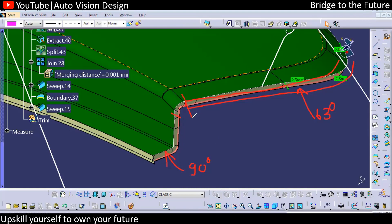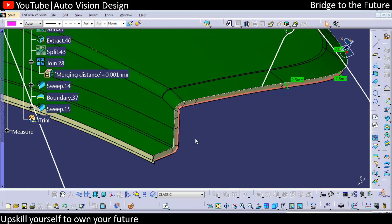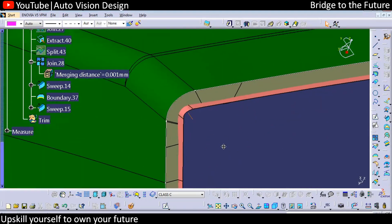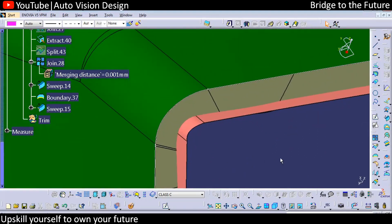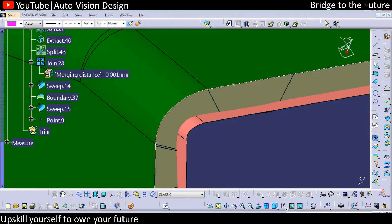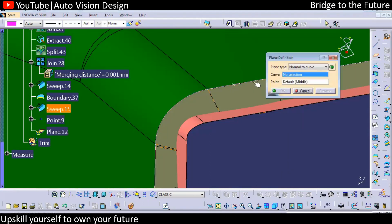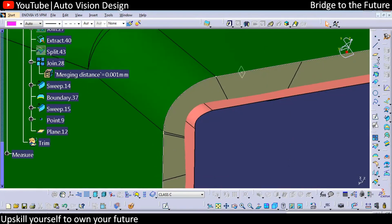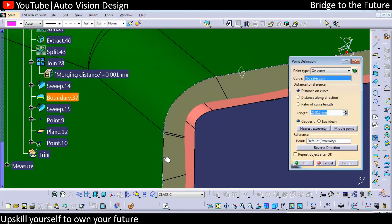In this particular area we need to maintain the C surface at 90 degree. Somewhere here we need to create a transition. First of all we need to create a point in this particular area, and you can control that with the point. Select this particular point here, then select here as well.